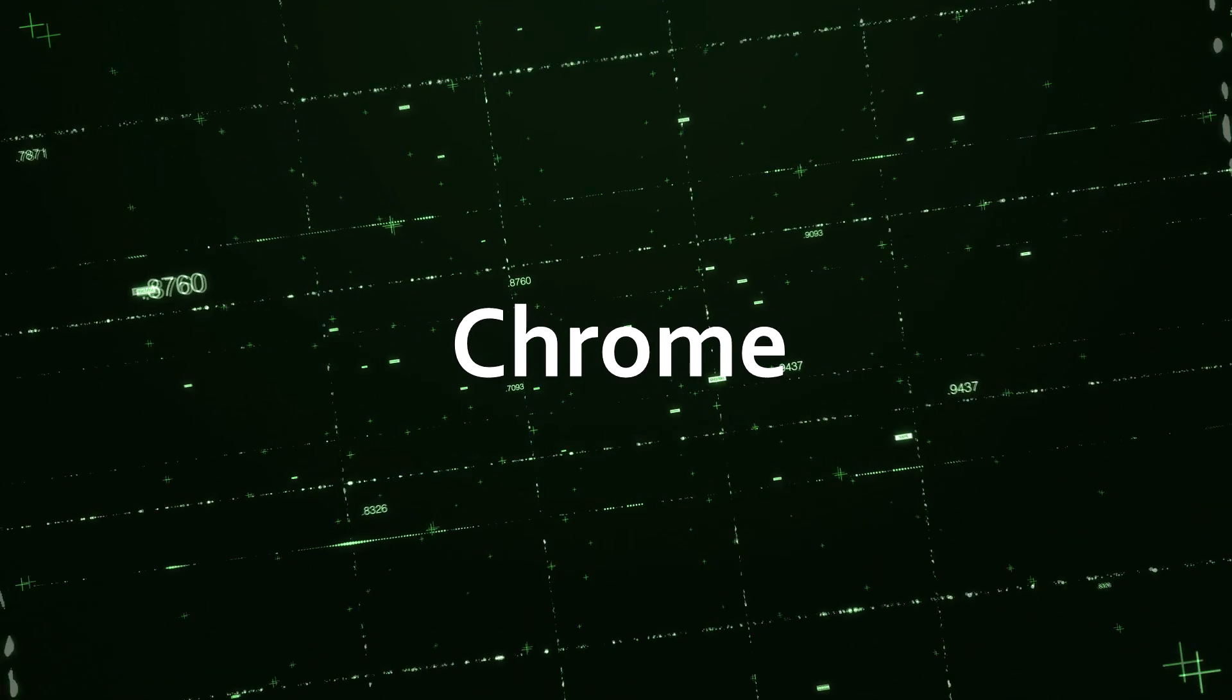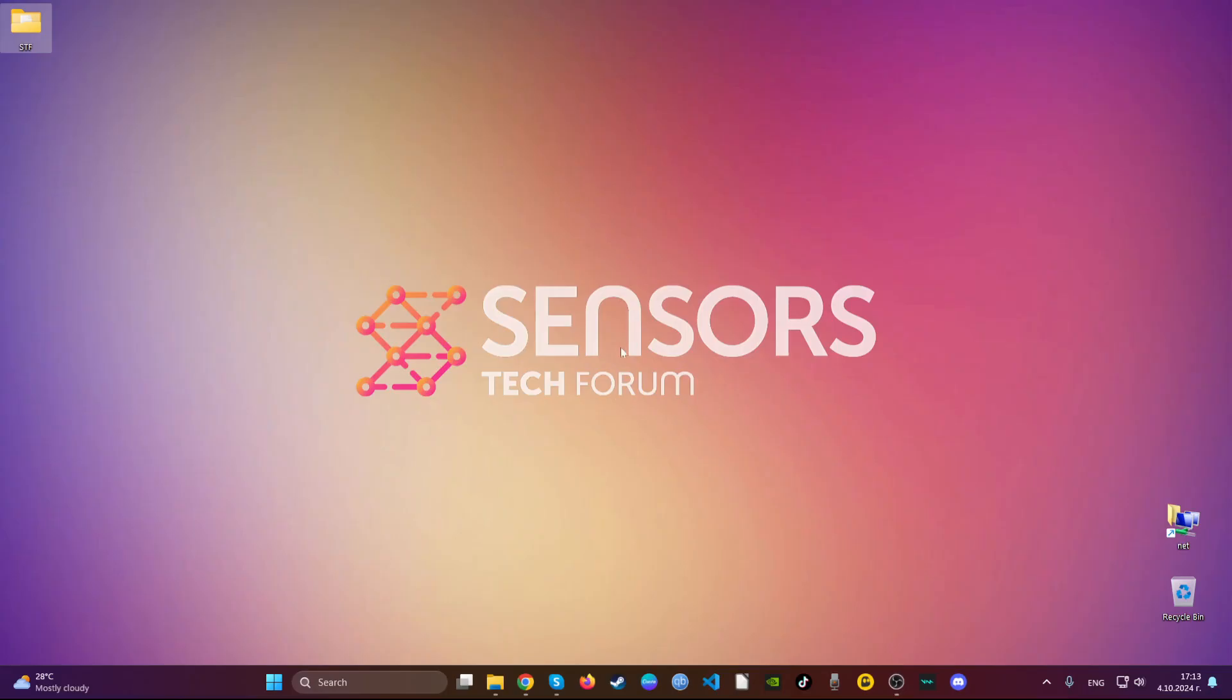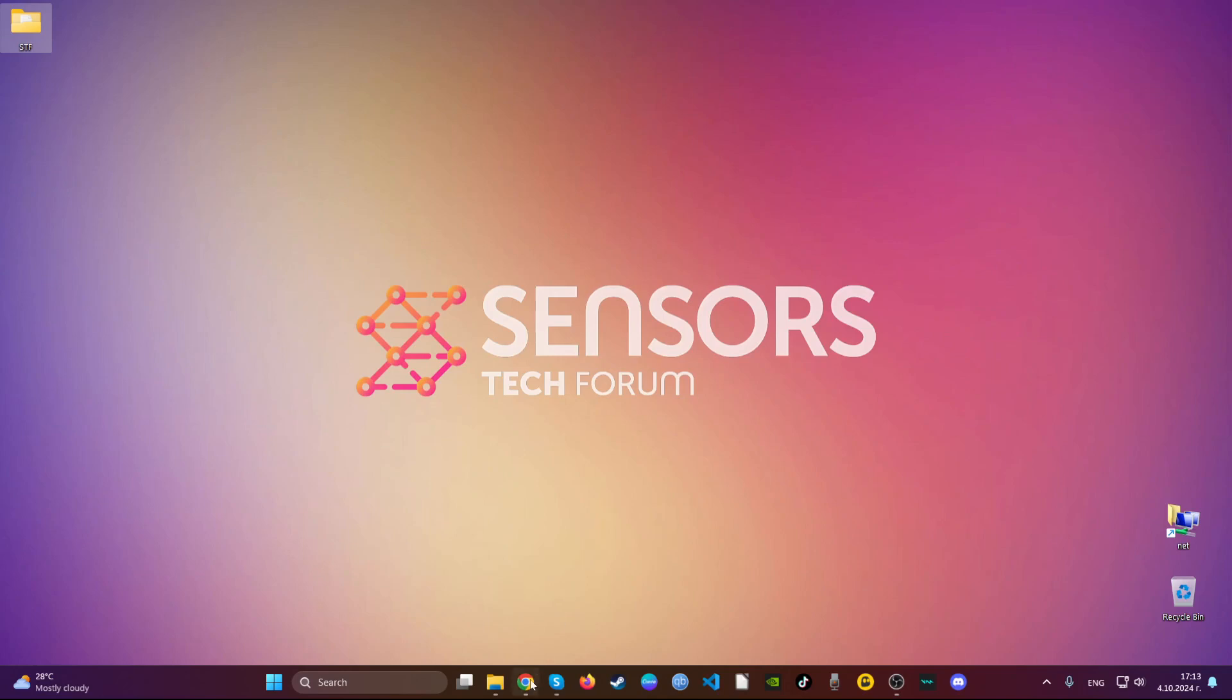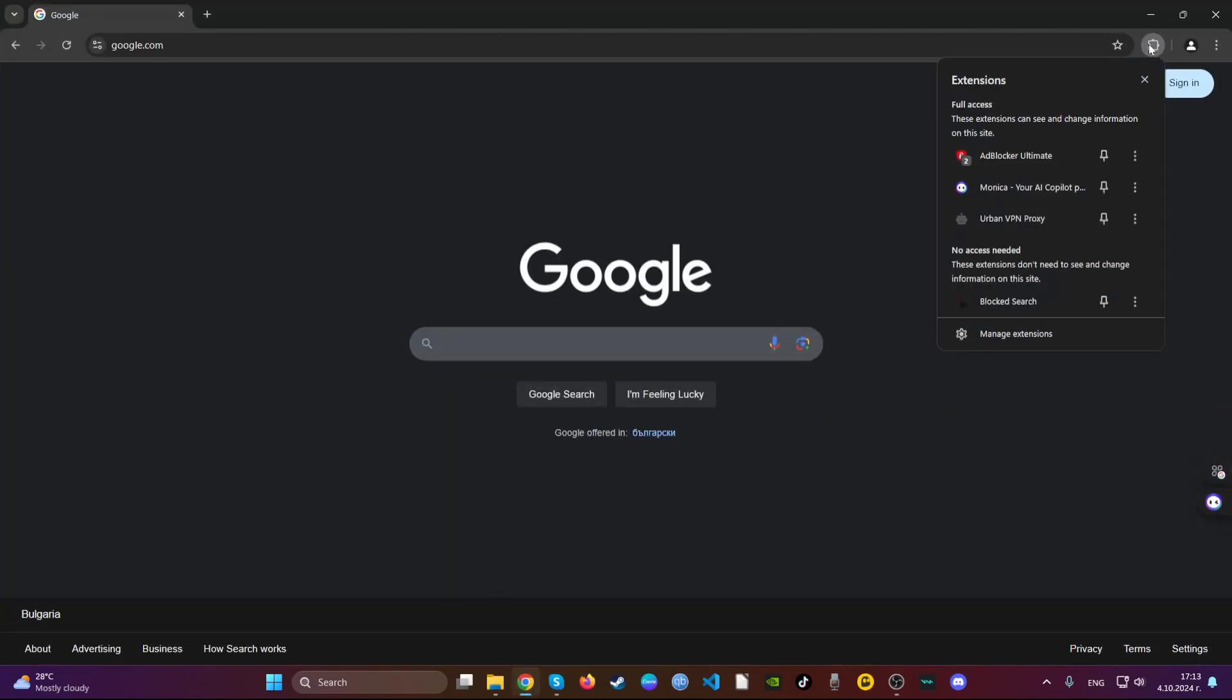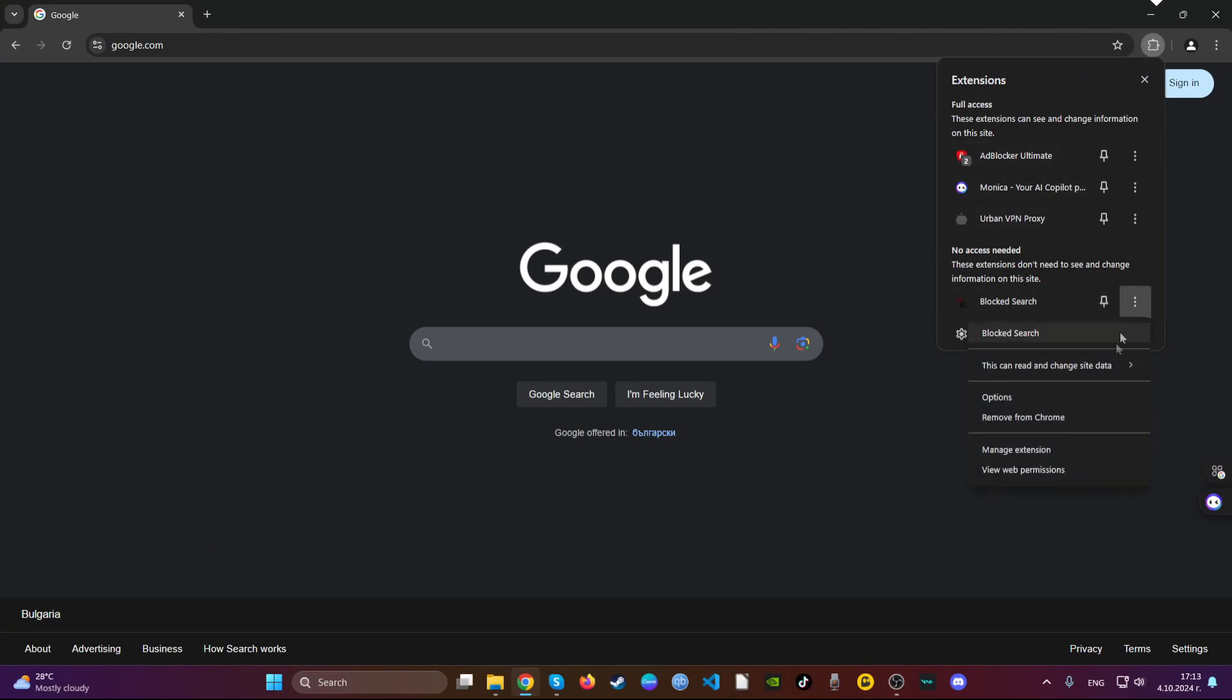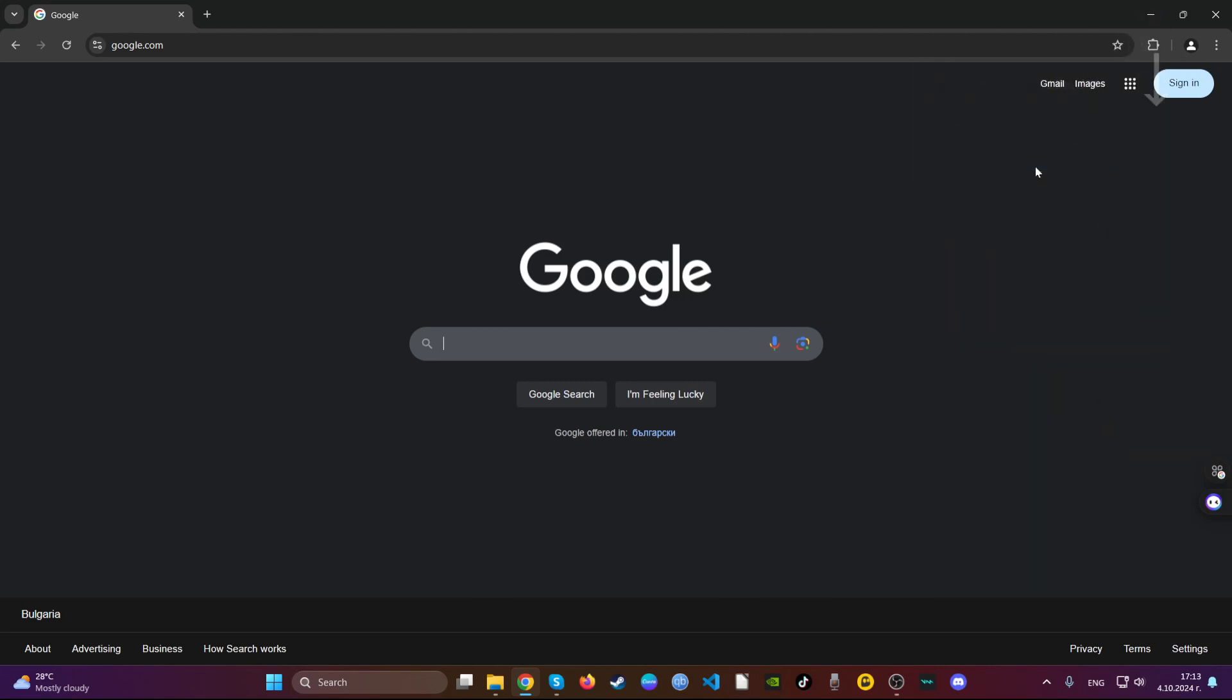For manual removal, we'll start with Google Chrome. Open Google Chrome and navigate to the top right corner where it says extensions. Choose the extension you find suspicious and remove it.